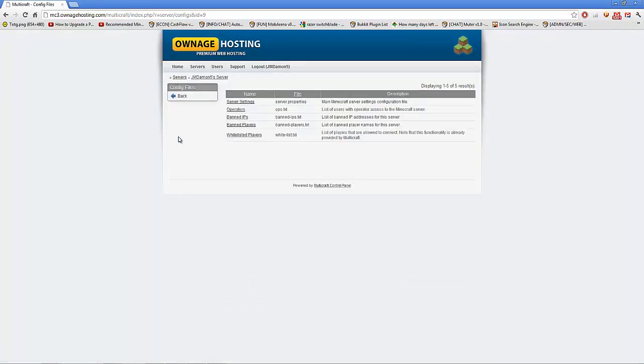The question of today is: how do you change your server to allow non-premium people so non-premium people can join?